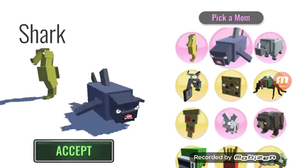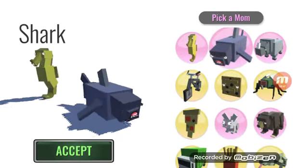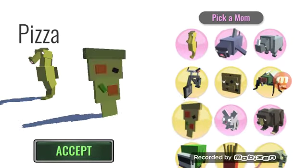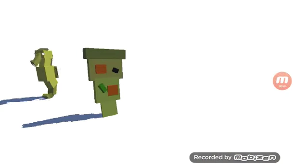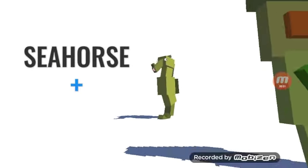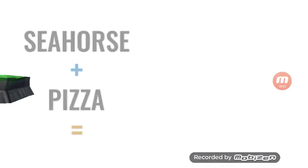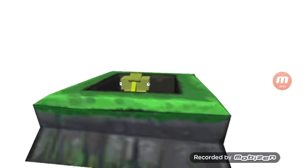It's not a... A seahorse and pizza. Pizza's a sanguine seahorse, oh my god.